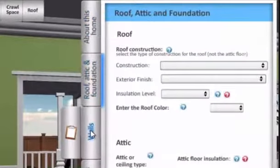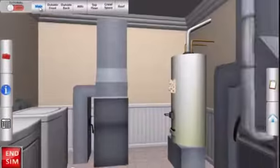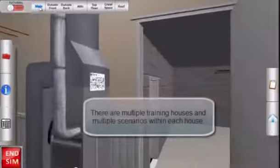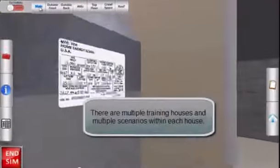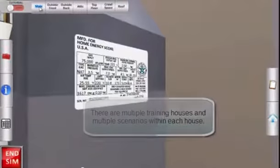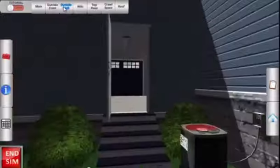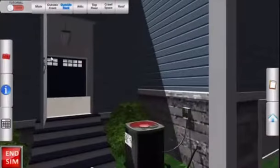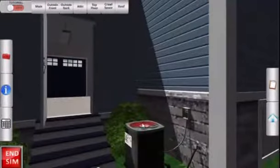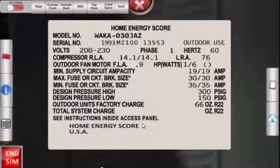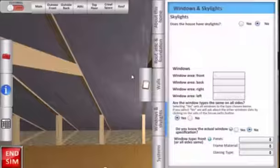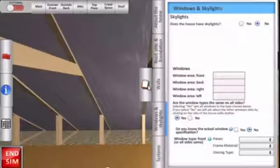The 3D training is lifelike and presents a wide variety of home scenarios ranging from the simple to the complex. You will learn how to identify different heating and air conditioning systems, assess floor and window area coverage, measure ceiling heights, and calculate insulation levels within the home.